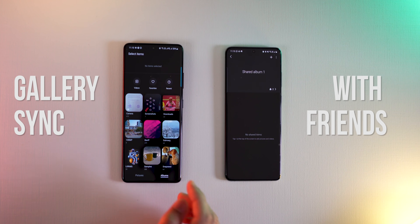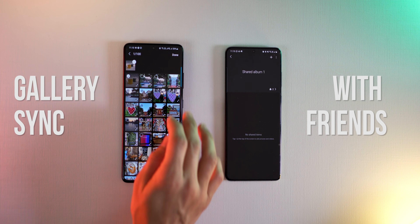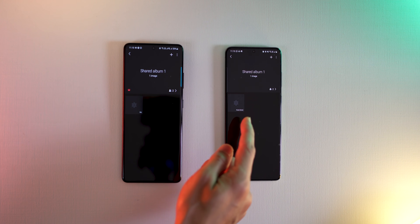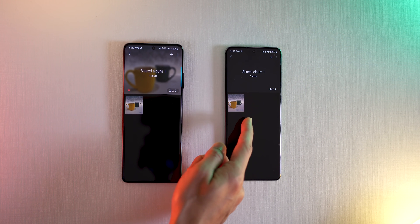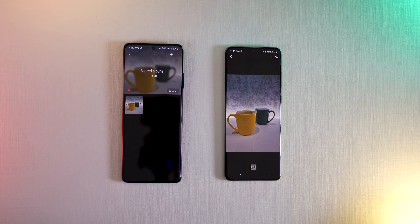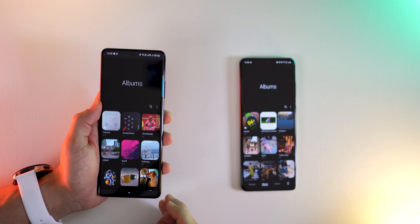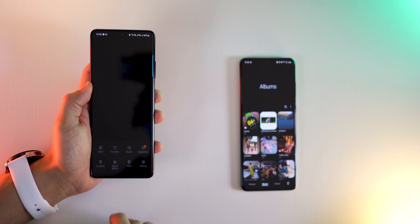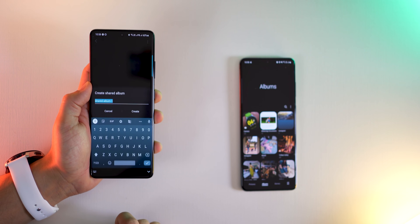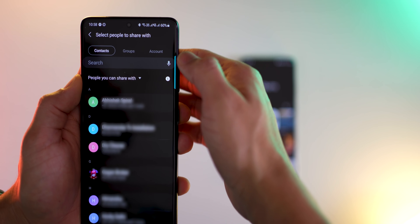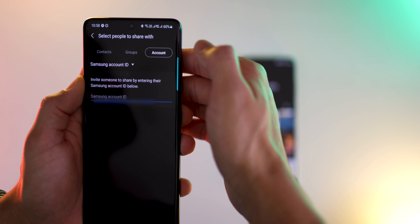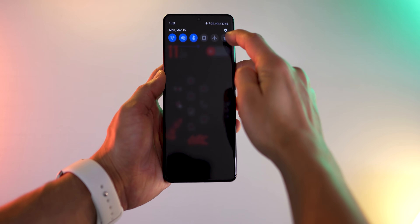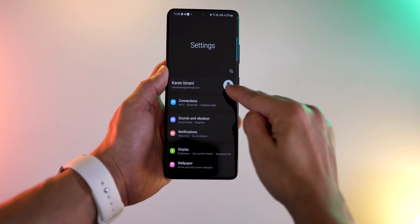Next, in your gallery you can have one album that's always in sync between you and your friends or family members. If you put one photo in that gallery, it will show up in that album across your friends' and family's phones. To set this up, go into your gallery, click on menu and then on shared albums. Now create an album and then invite people to it. You can invite your contacts that are already listed, or you can just type in their Samsung account ID. That ID can be found at the top of settings.